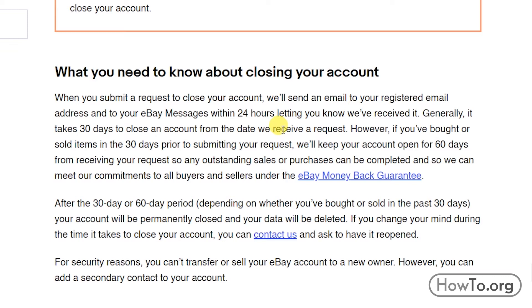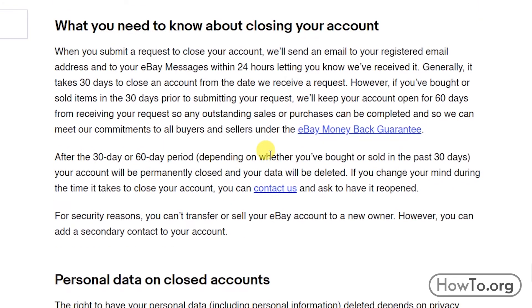However, if you've bought or sold items in the 30 days prior to submitting your request, they'll keep your account open for 60 days from receiving your request, so any outstanding sales or purchases can be completed and to meet their commitments under the eBay Money Back Guarantee.